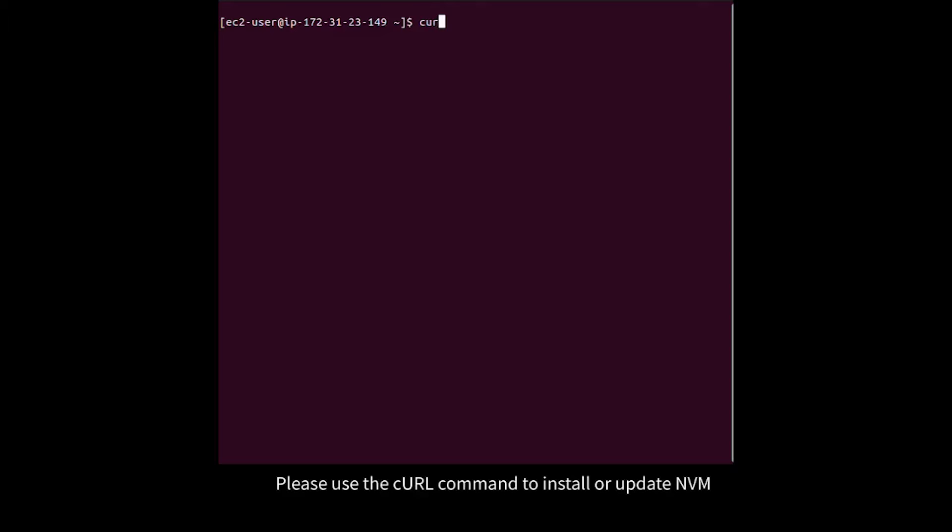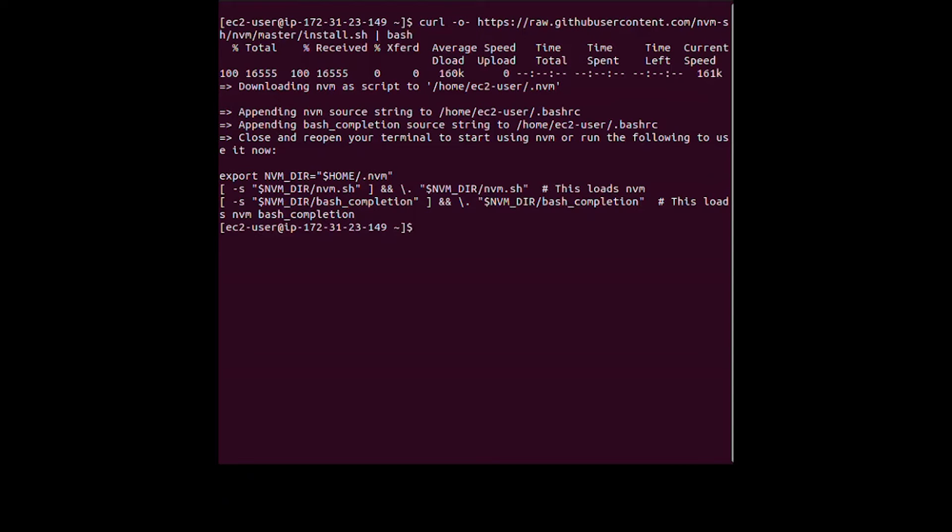Please use the curl command to install or update nvm. Be sure to source the .bashrc file.